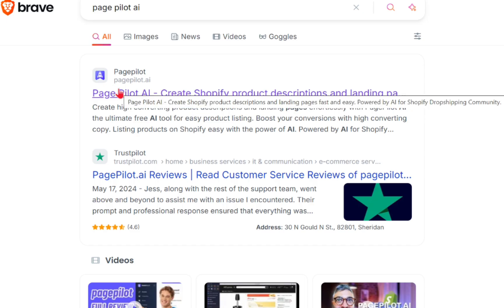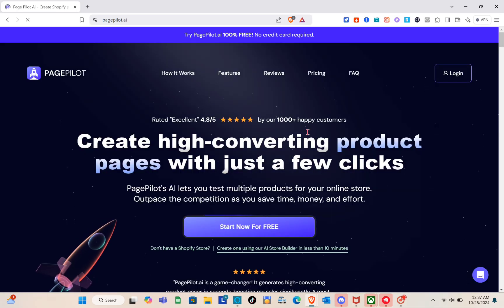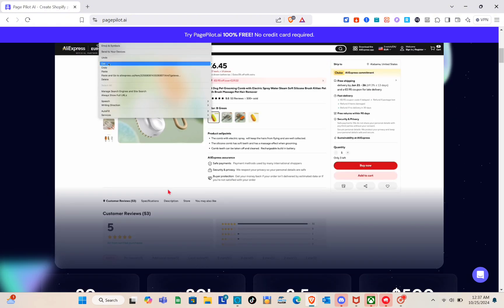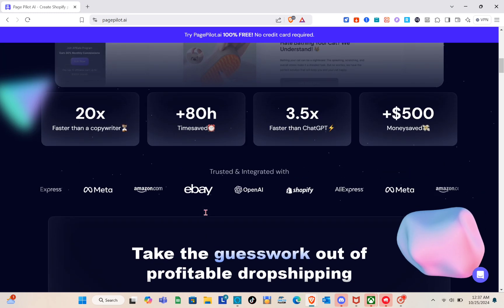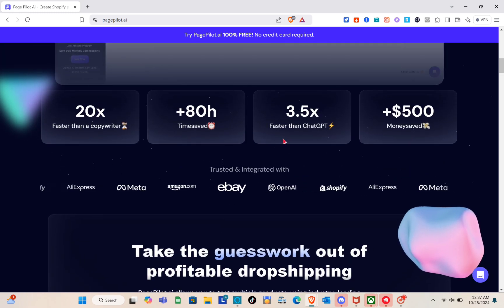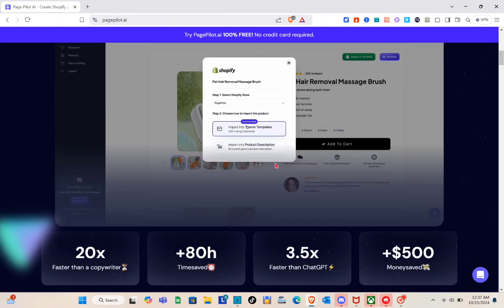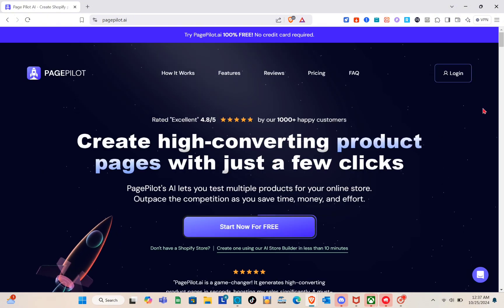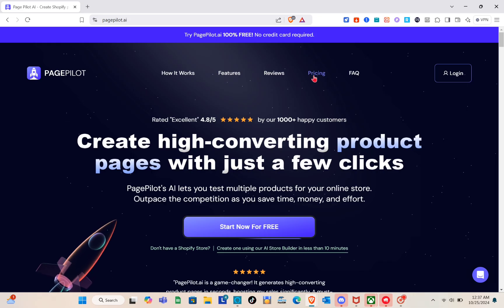You'll be directed to another page. Before we log in or sign up for an account, we're going to talk about the pricing of Page Pilot AI. They also have features listed here, so go through those. Then to check pricing, just click on the 'Pricing' option at the top.